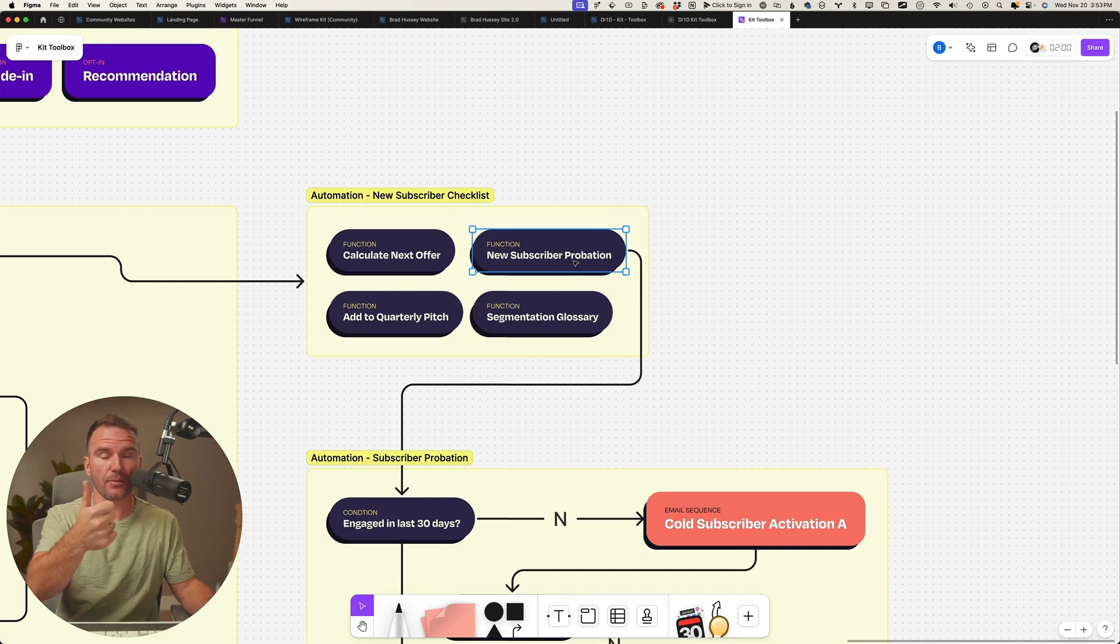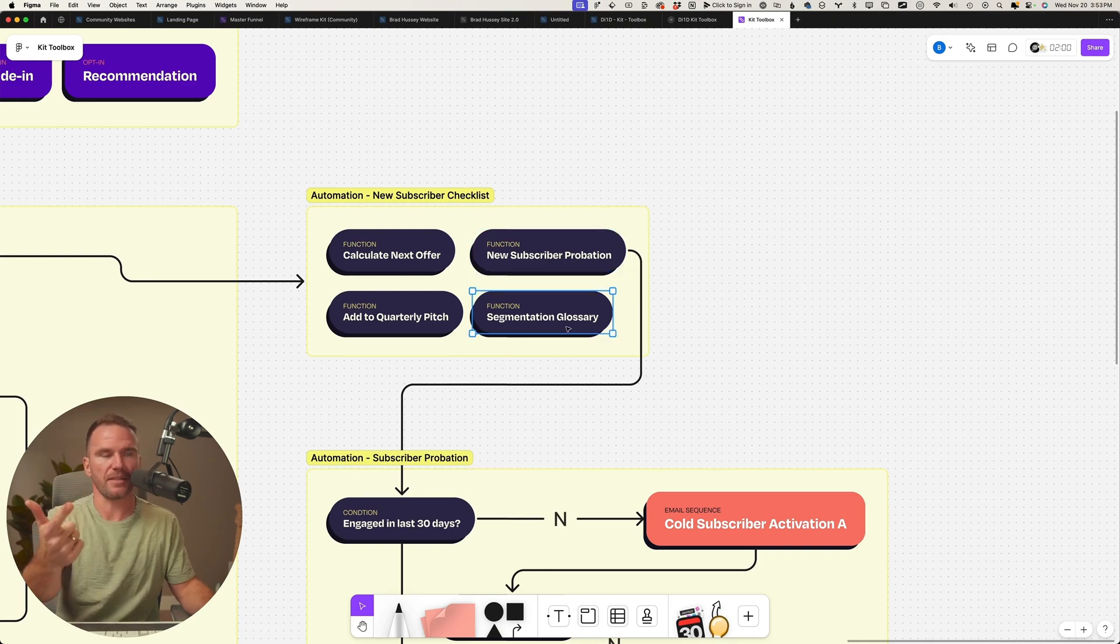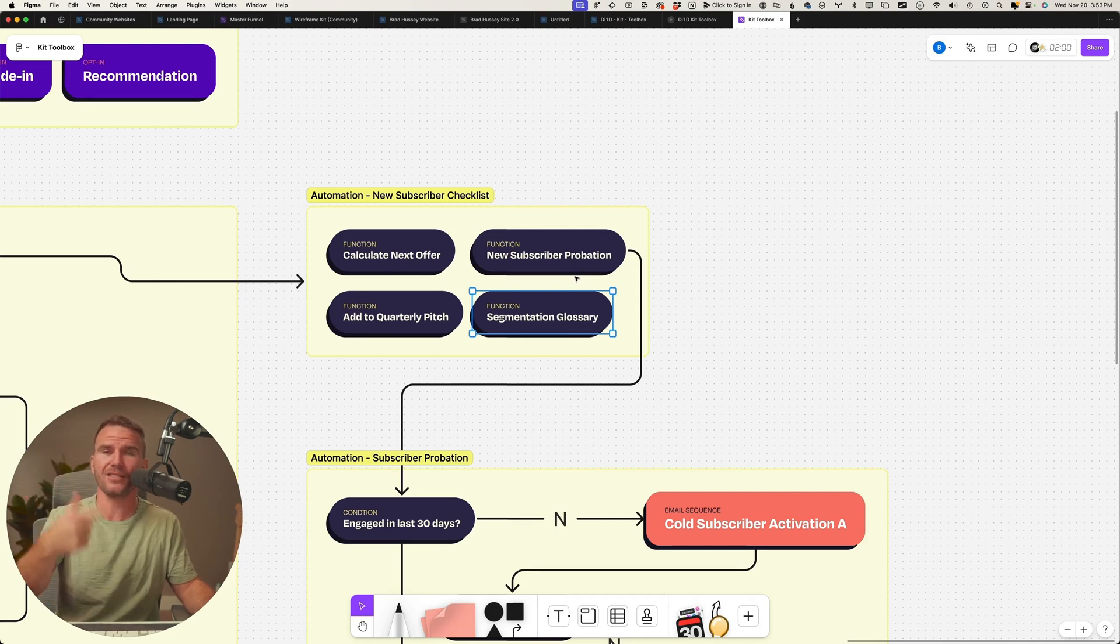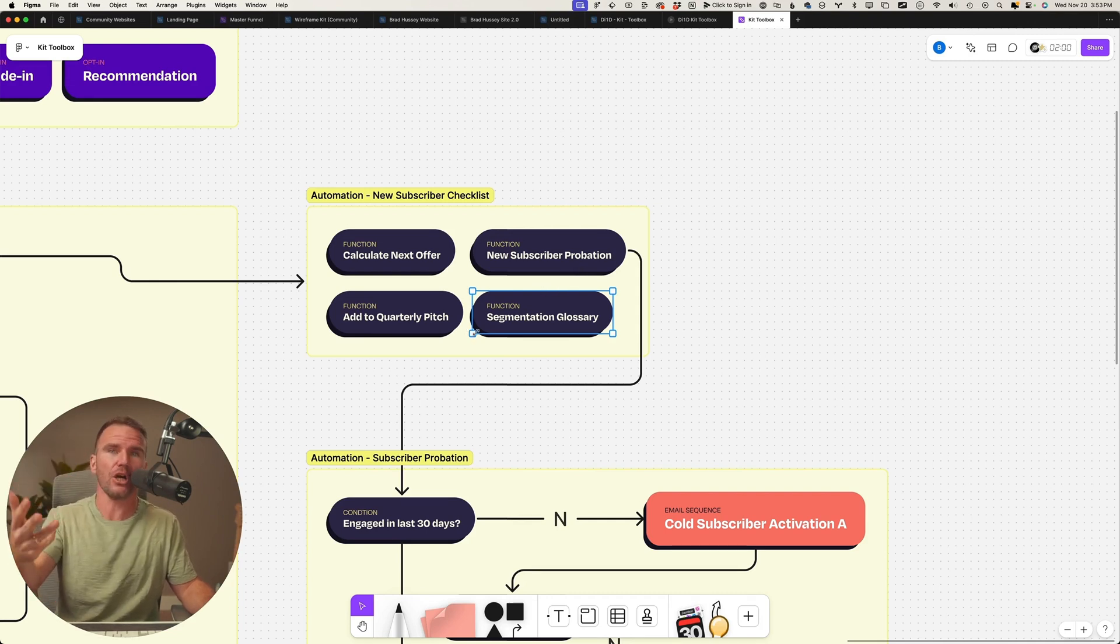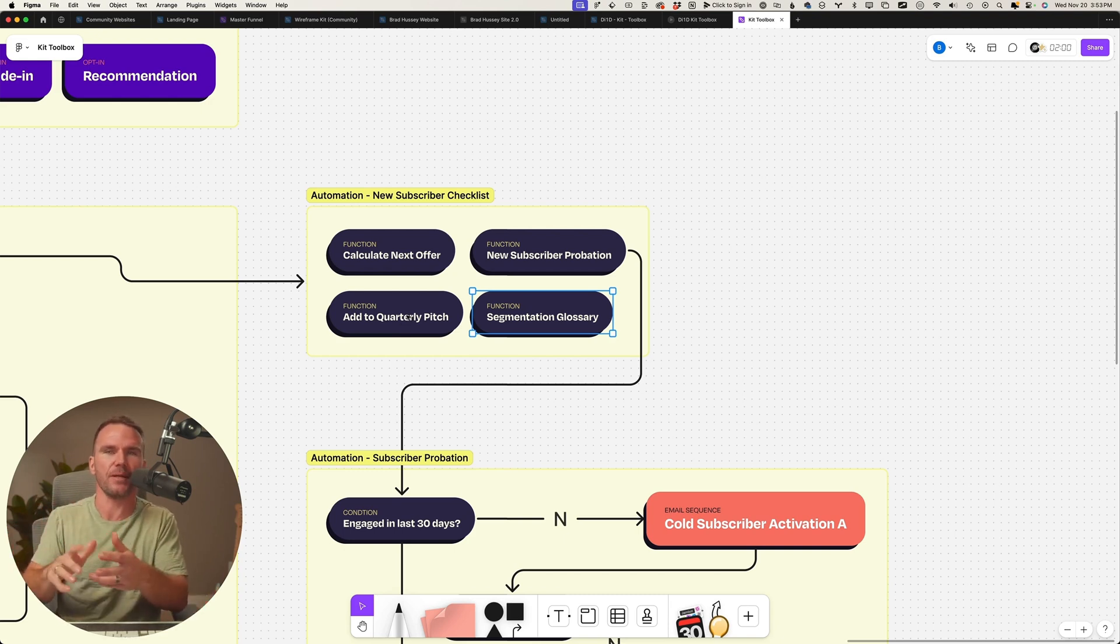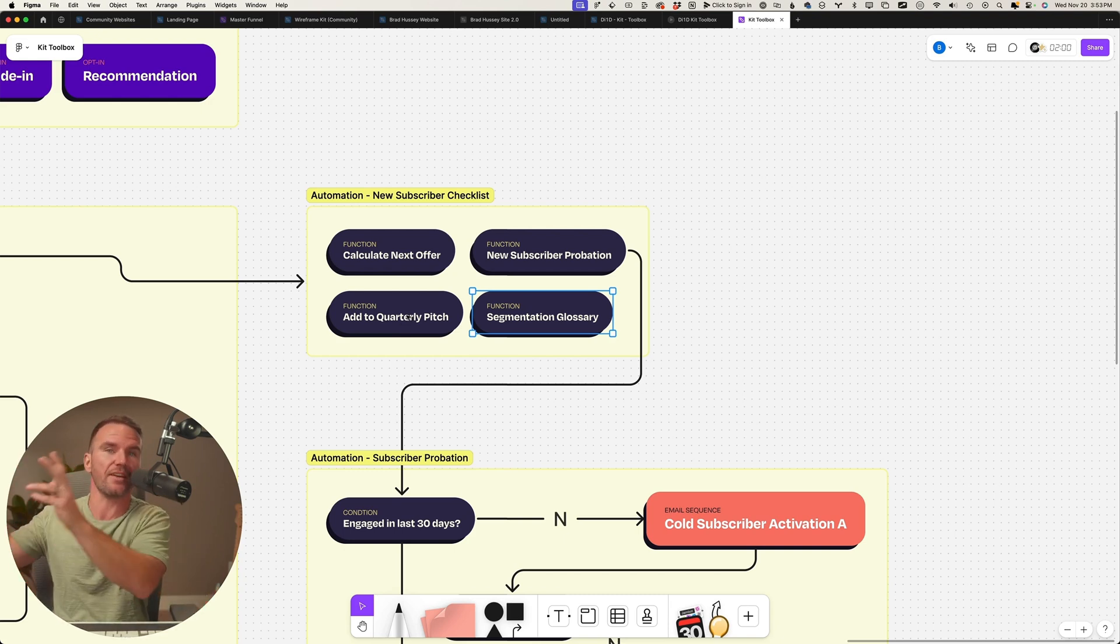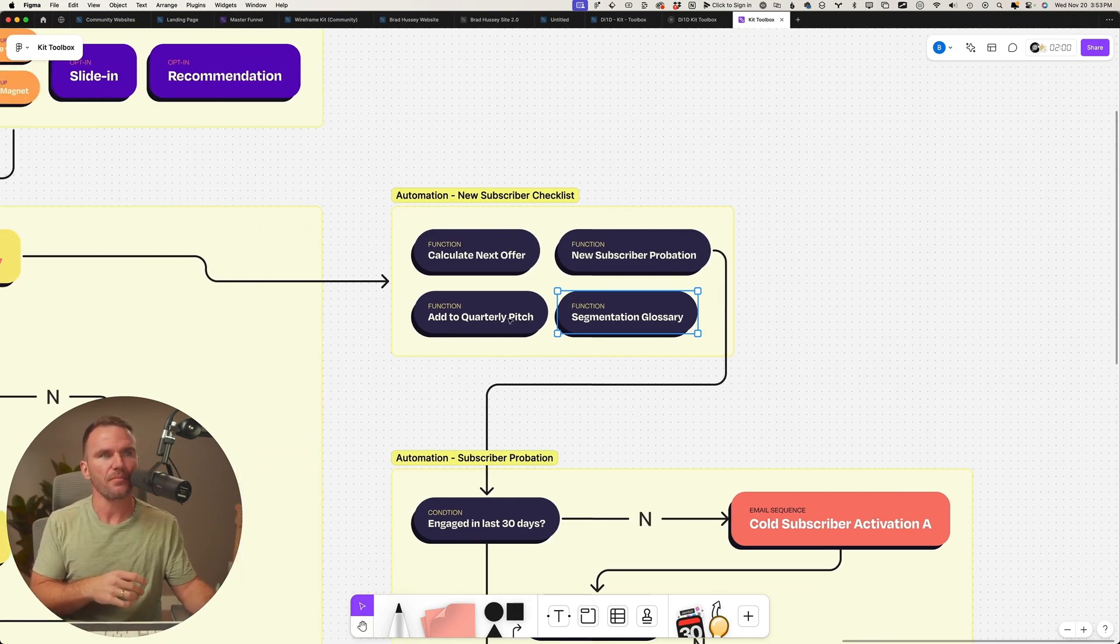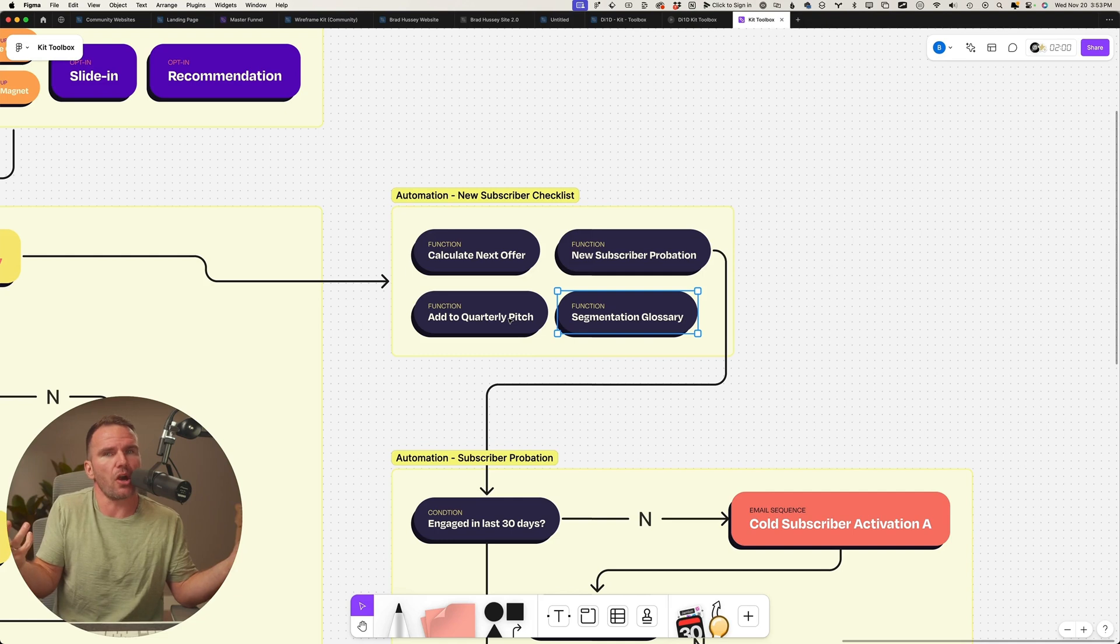Add them to the new subscriber probation automation, a segmentation glossary. How do we address them? Friend, science people, science guys, fellows, agency owners, freelancers? How do we want to address these people? And we could determine that based on where they've subscribed from or what your audience is.